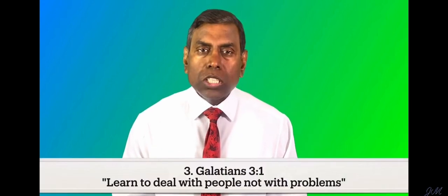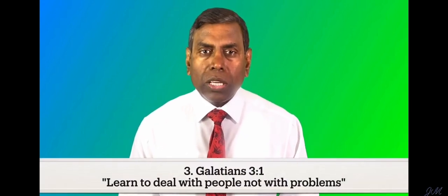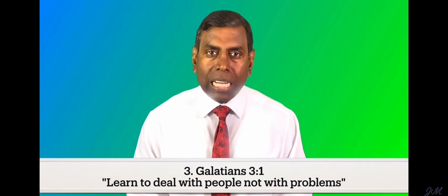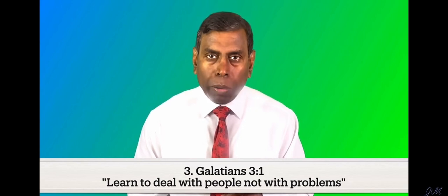Number three, Galatians chapter 3 verse 1. Learn to deal with people, not with problems.